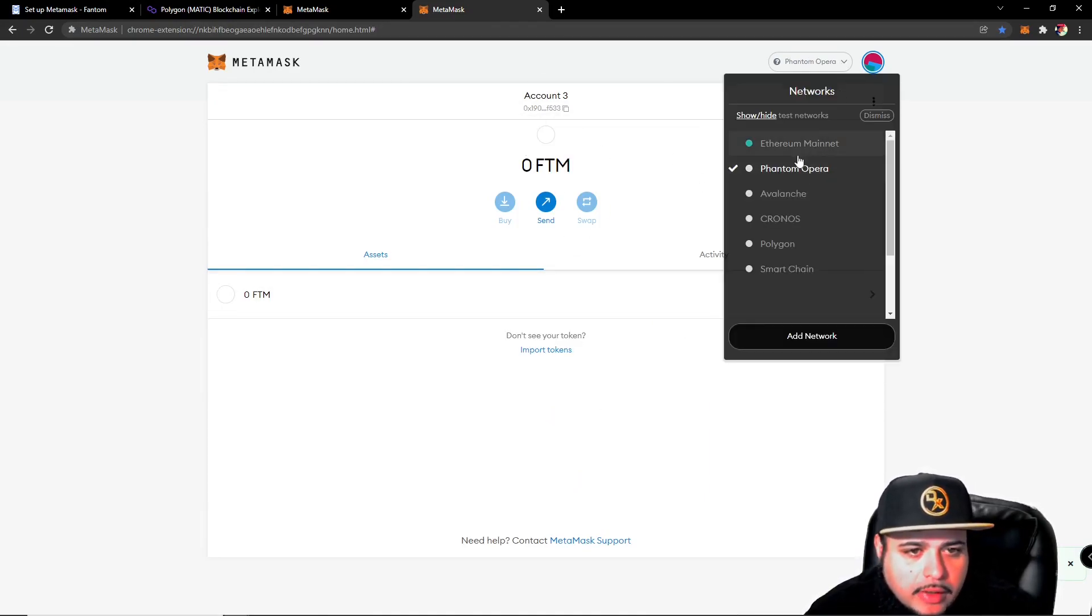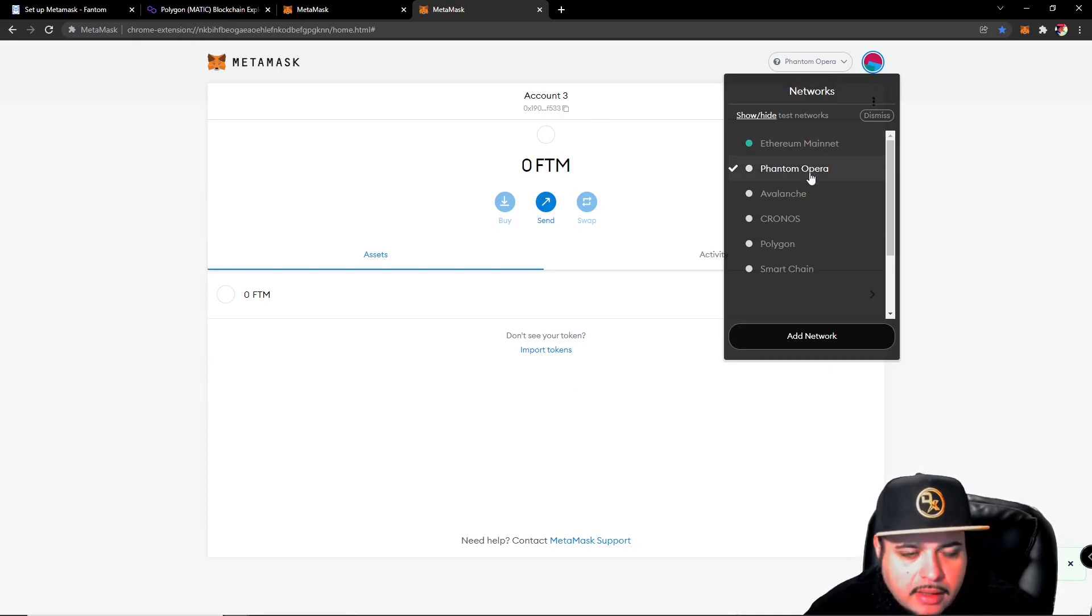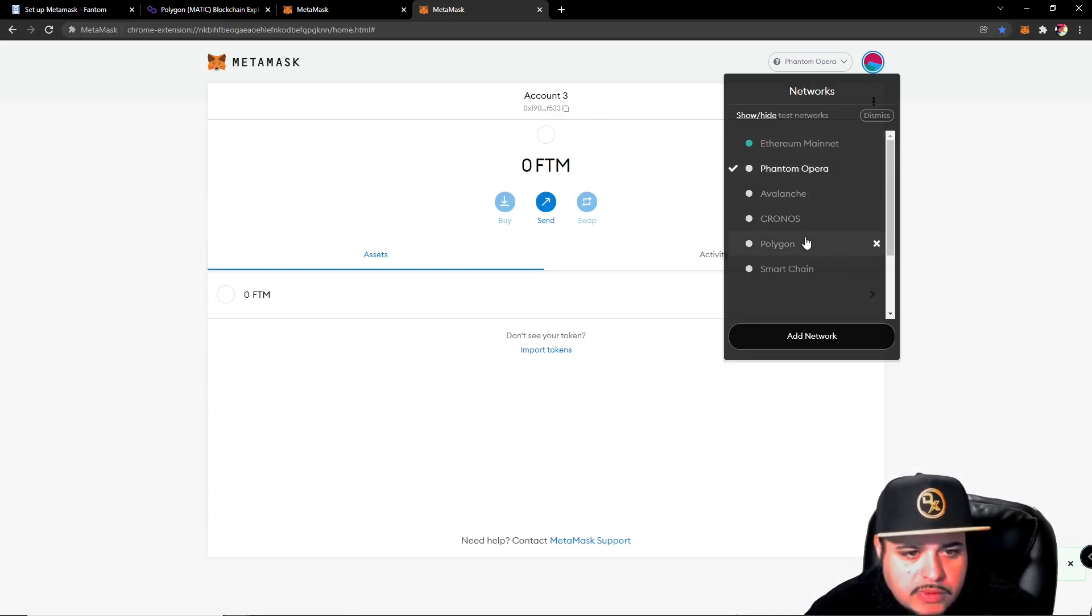So now we have it connected to our wallet, as you can see here. We followed all these videos, we've added Phantom, Avalanche, Cronos, Polygon, and of course we have Binance Smart Chain.